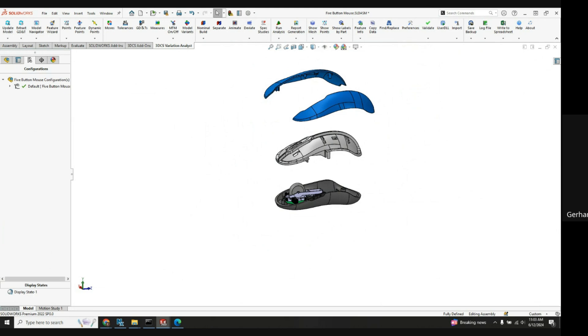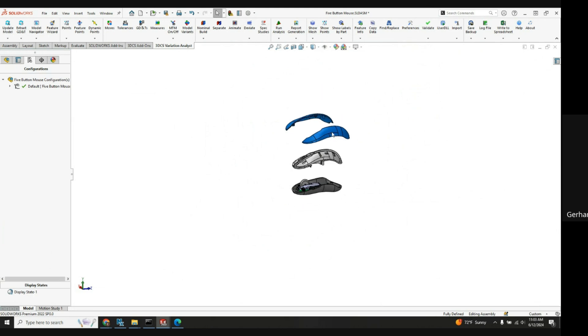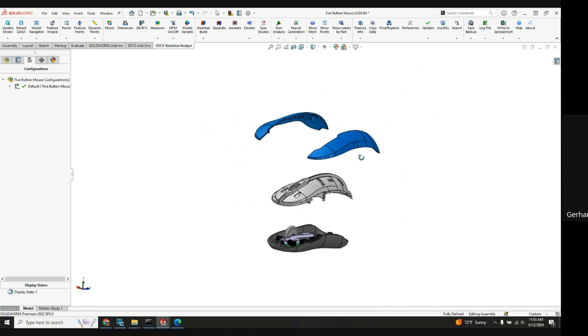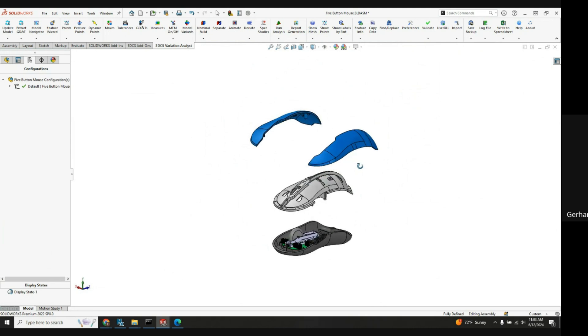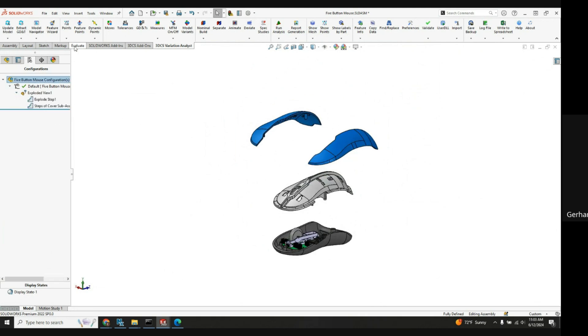Okay so now from here, how do you make this explode and unexplode? Yeah you just double click on exploded view here. Oh okay, in the configuration manager.